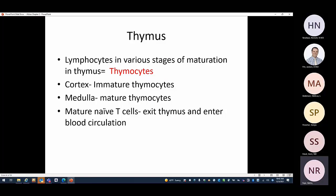Lymphocytes in the thymus are called thymocytes and are in various stages of maturation. They go from bone marrow into the thymic cortex where they are immature; they develop their TCR, undergo positive selection, then move to the medulla, undergo negative selection, and once completely mature they become naive T cells that exit the thymus and enter blood circulation.